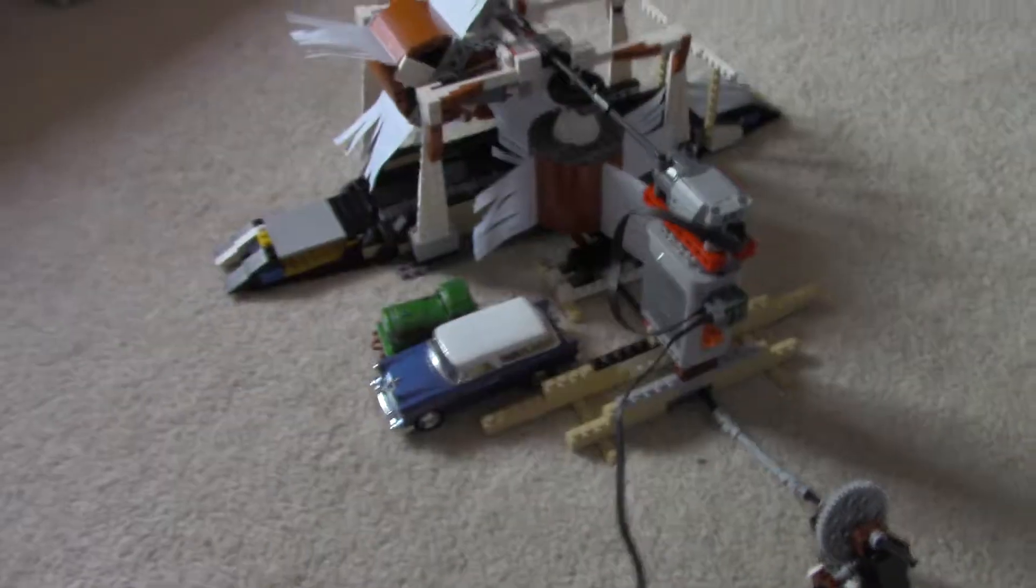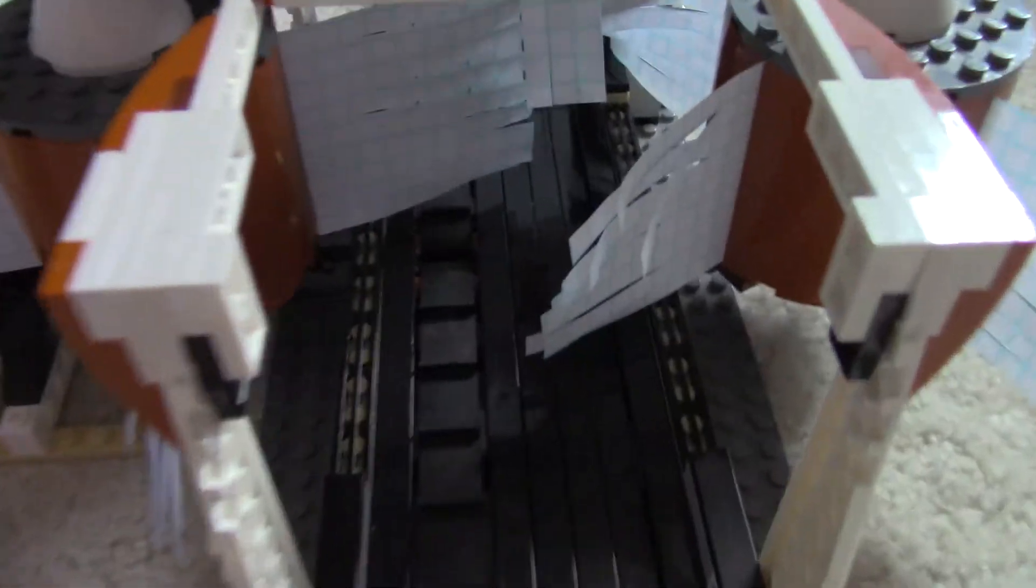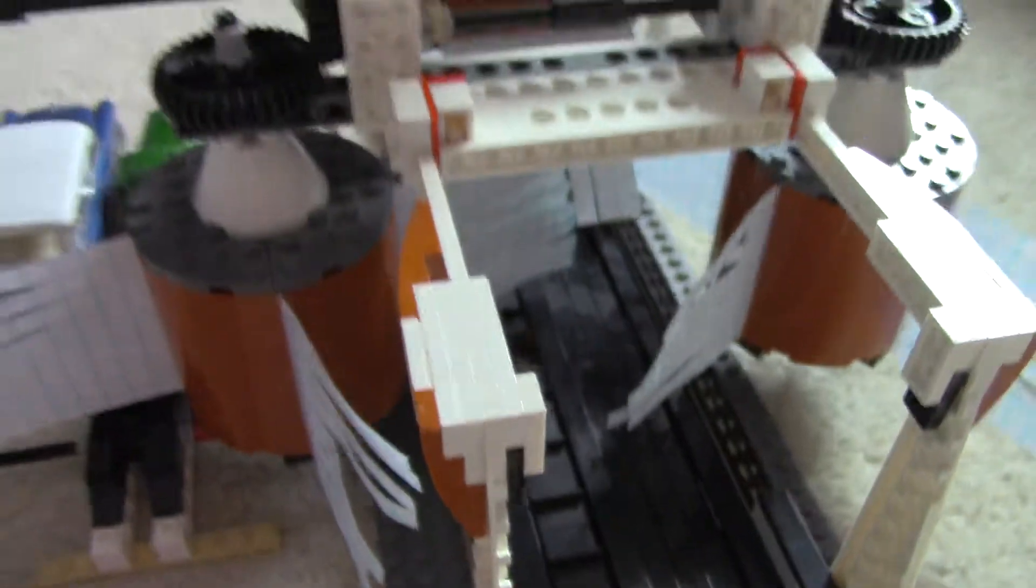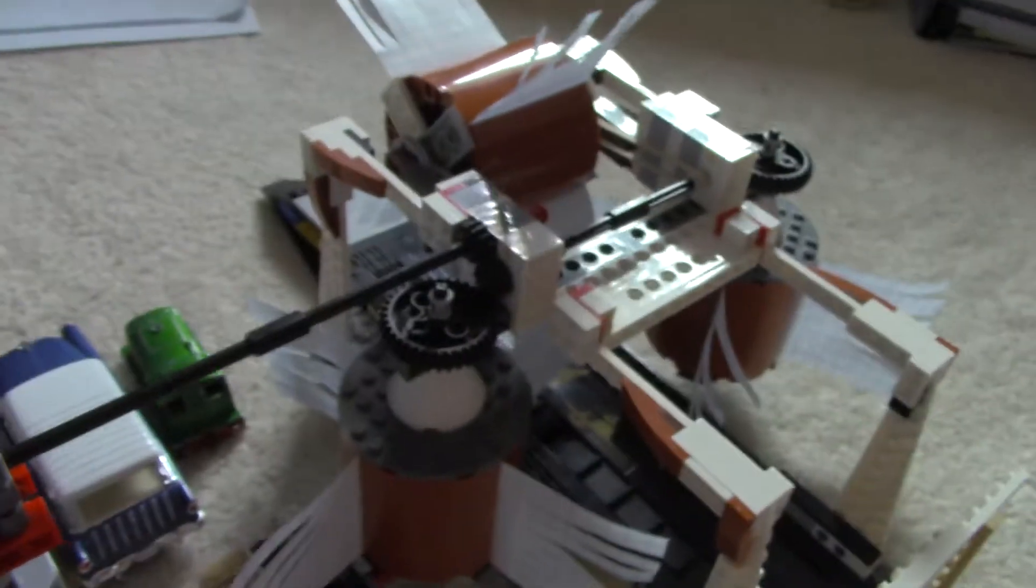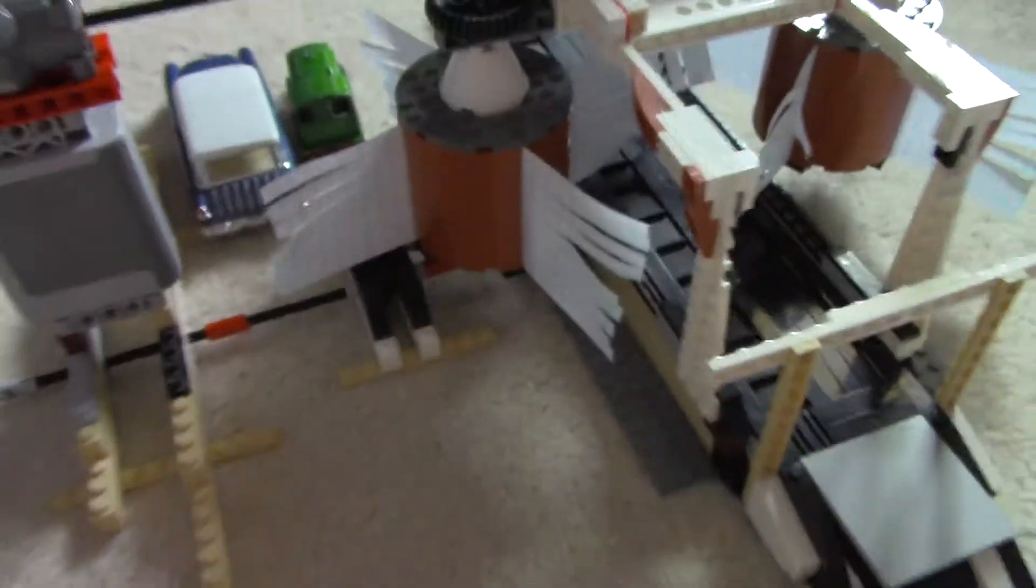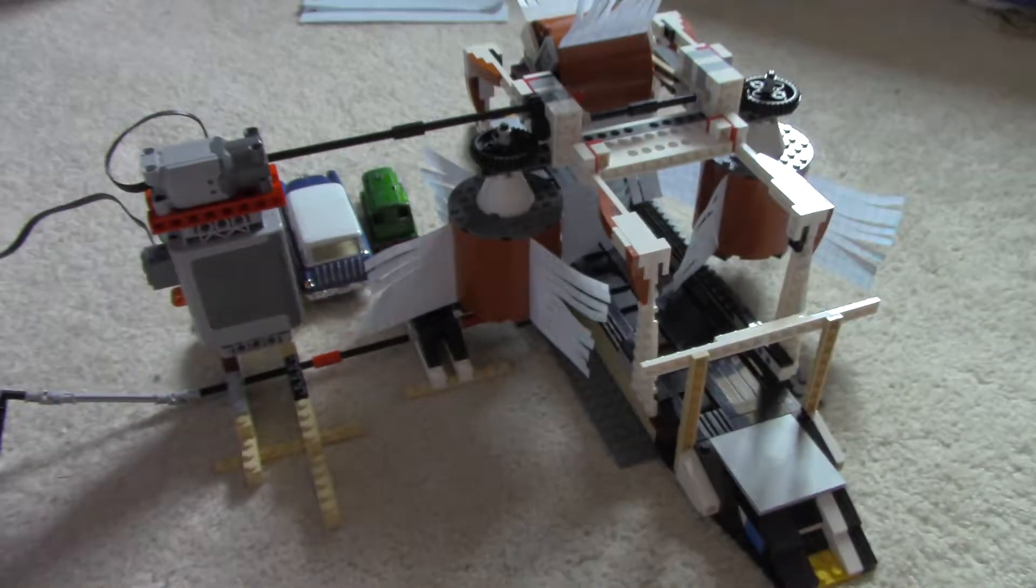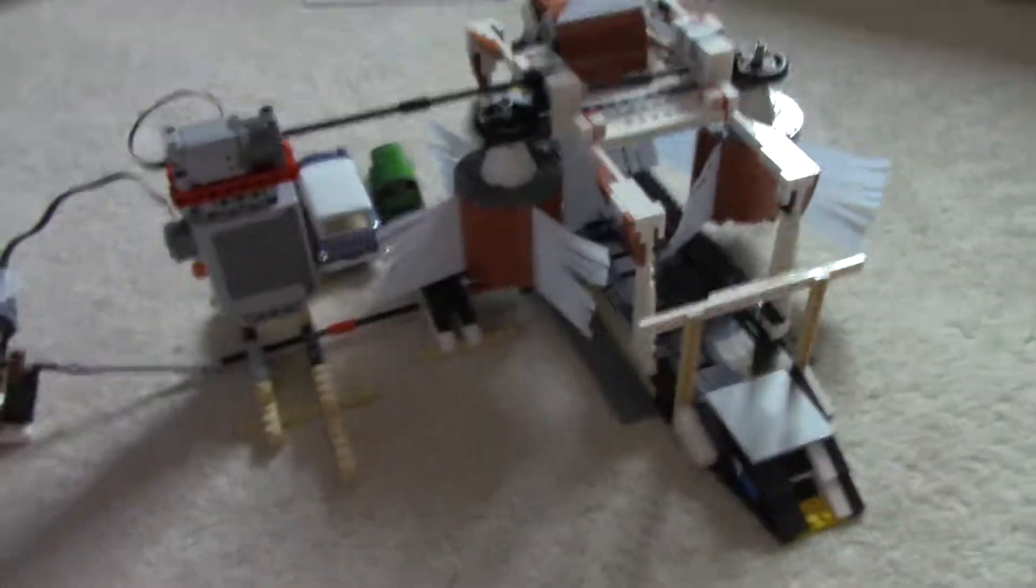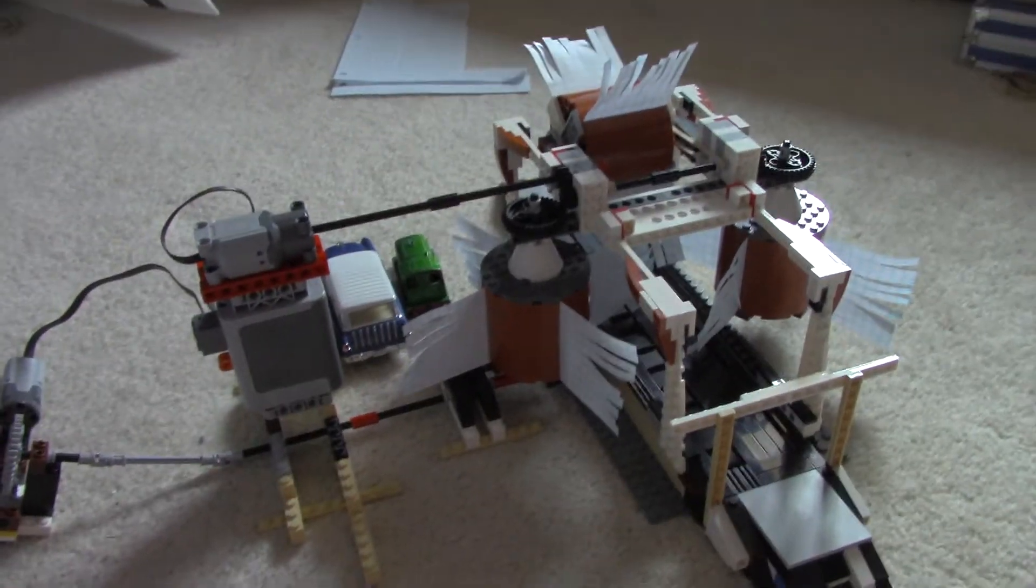All right, and there it is, the Lego car wash. You know, it works really good. Let's get a good look at it now. Definitely very cool indeed. Well, I guess that'll be it. Thank you guys for watching.